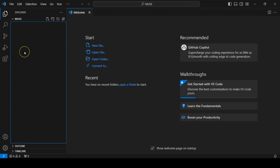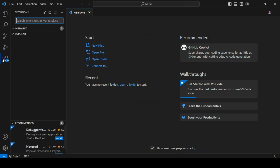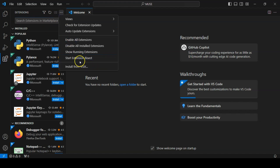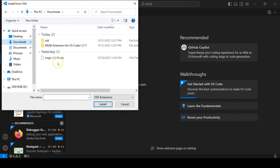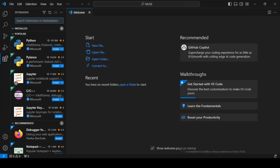To install the VS Code extension, first click on the Extensions tab, and then click on the Ellipses and choose Install from VSIX File. Find the file that we extracted earlier and click Install.